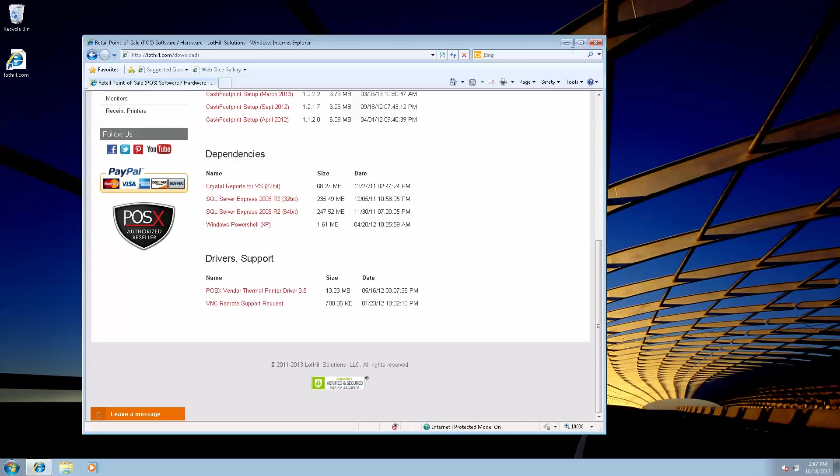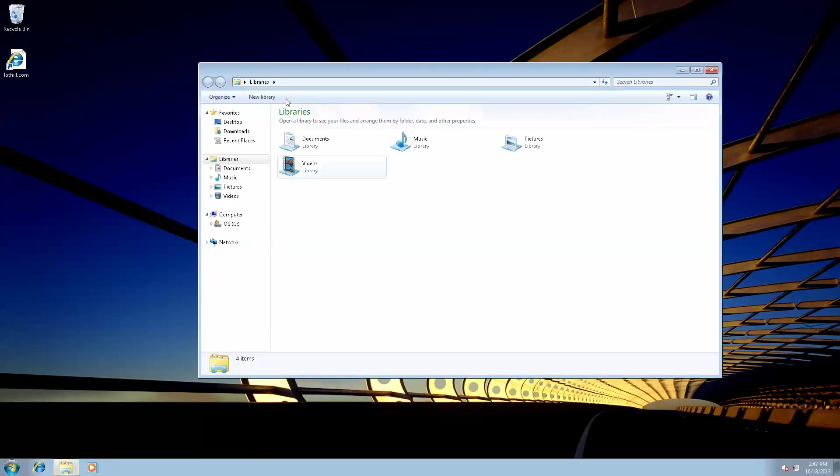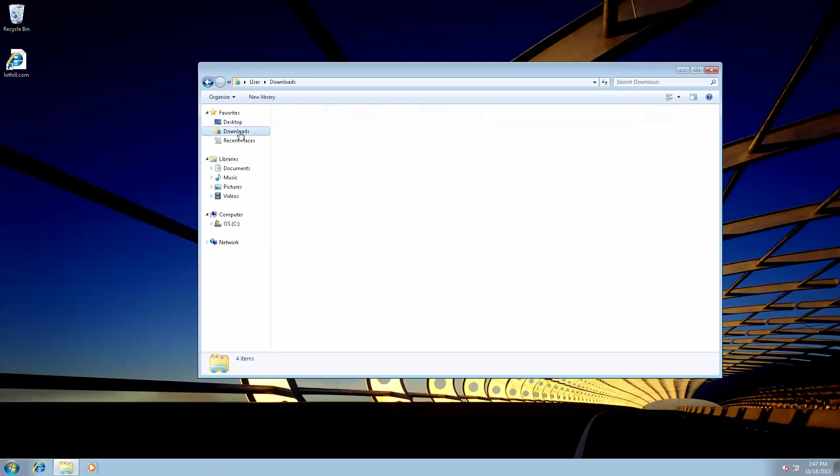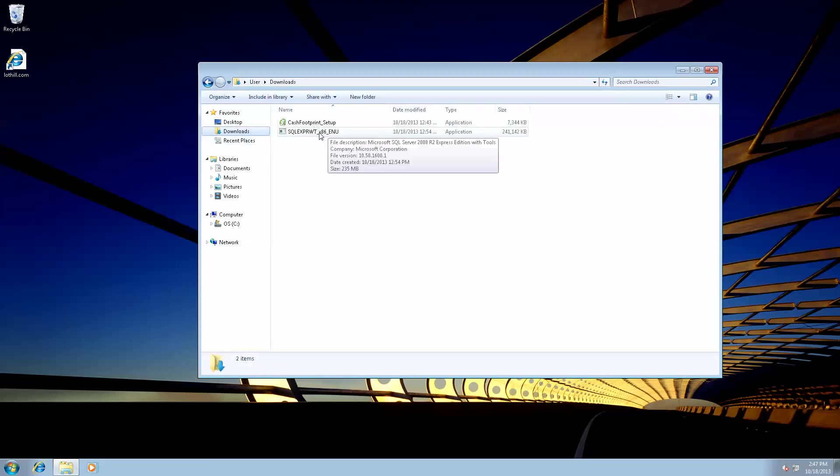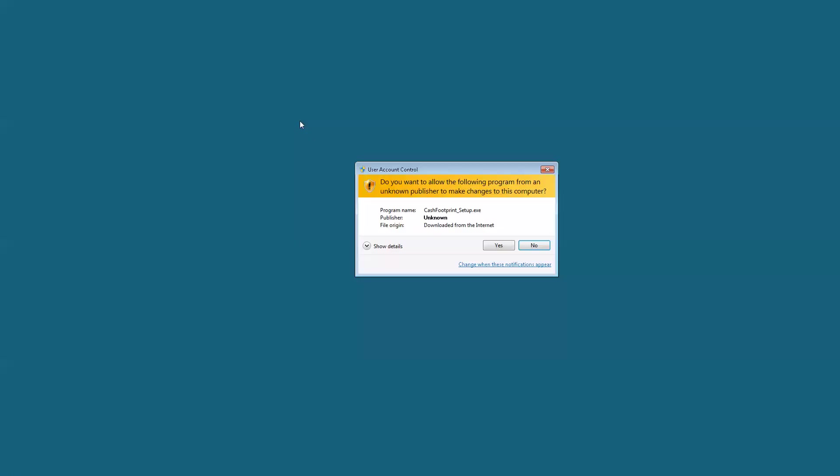Okay, once we've downloaded all of the files, let's go ahead and start the installation. I'm going to open up Windows Explorer and go to my Downloads folder. And here are the two files that I downloaded. I'm going to install CacheFootprint first. Doesn't matter which order you do it in. I just chose to do CacheFootprint first.